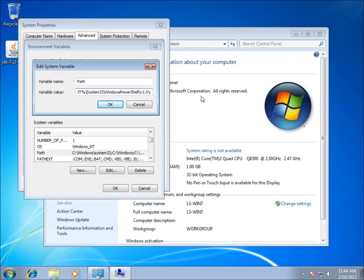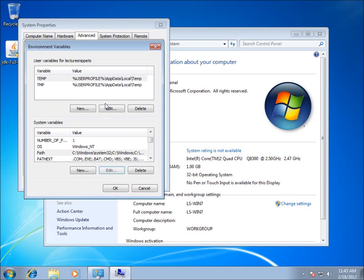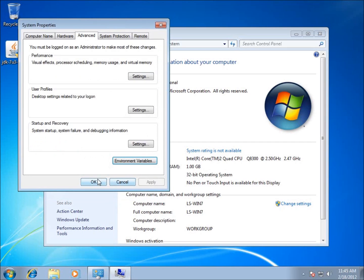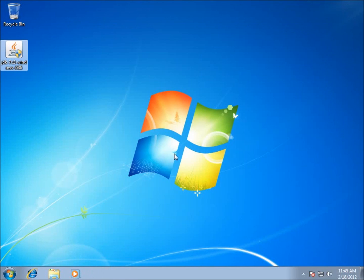I'm going to Control V as in Victor to paste, and that basically pastes that in there for me. I've added that to the environment variable for the path variable. I'm going to hit OK, and we'll hit OK again, and OK. This concludes the first video on setting up the Java Development Kit for Android Development.